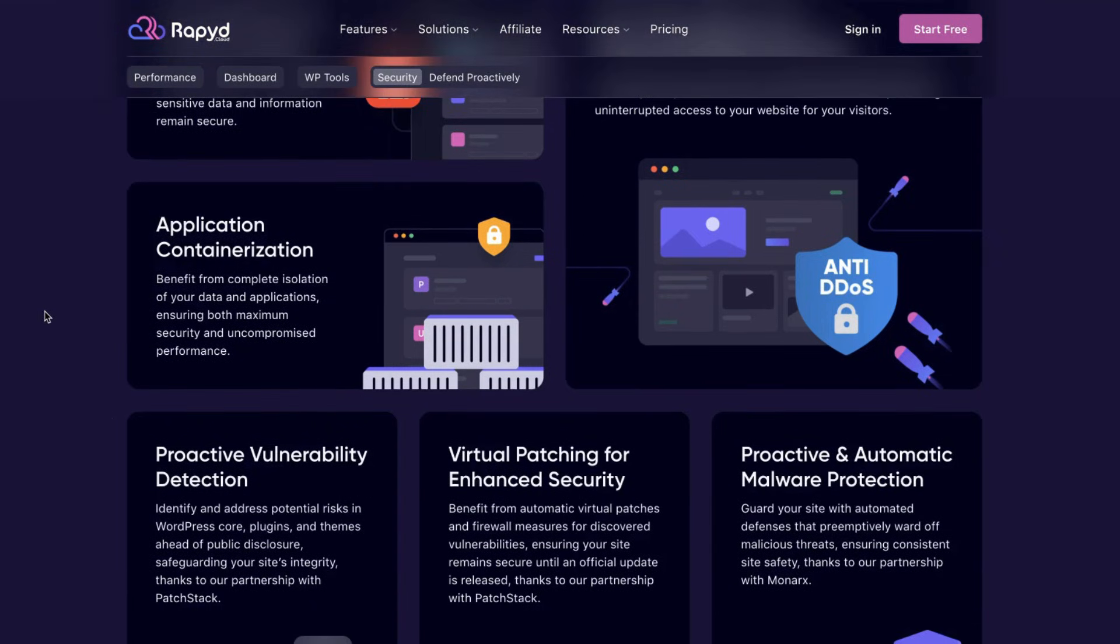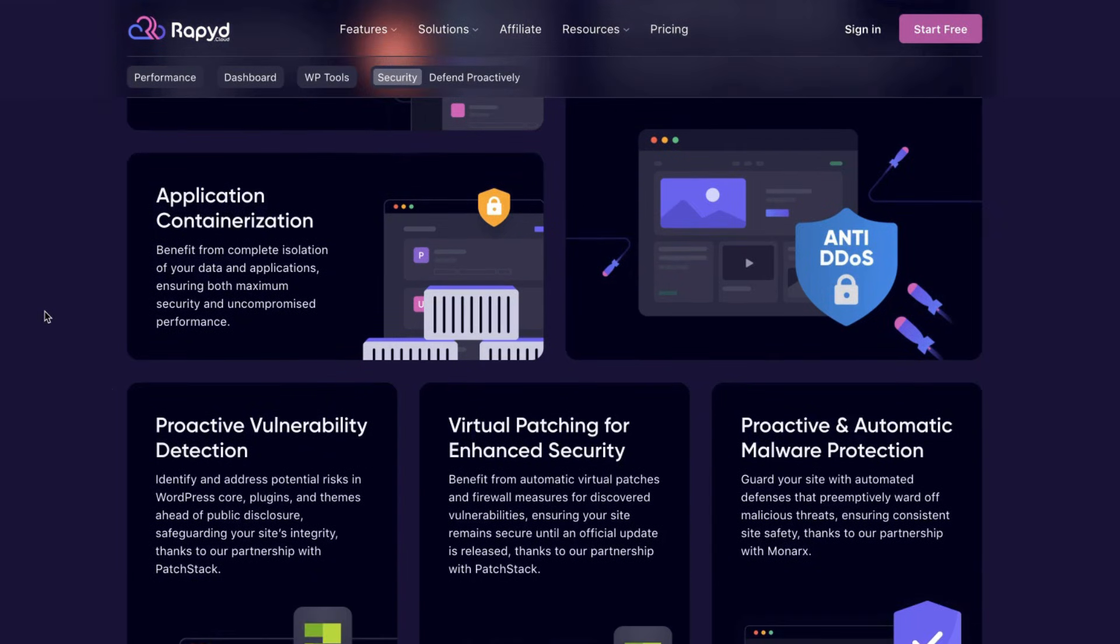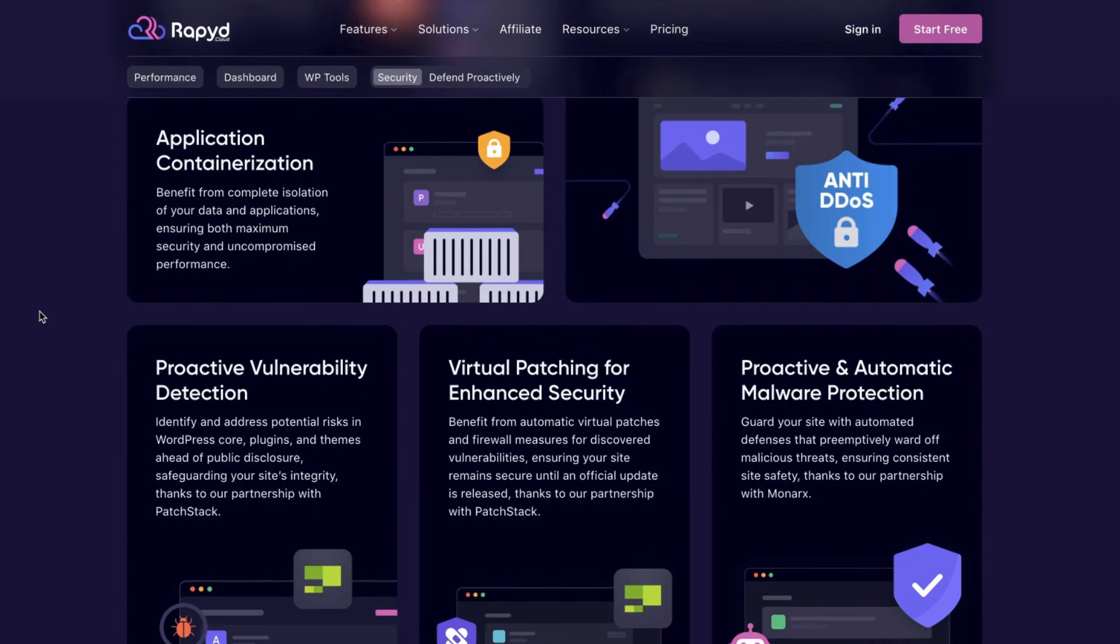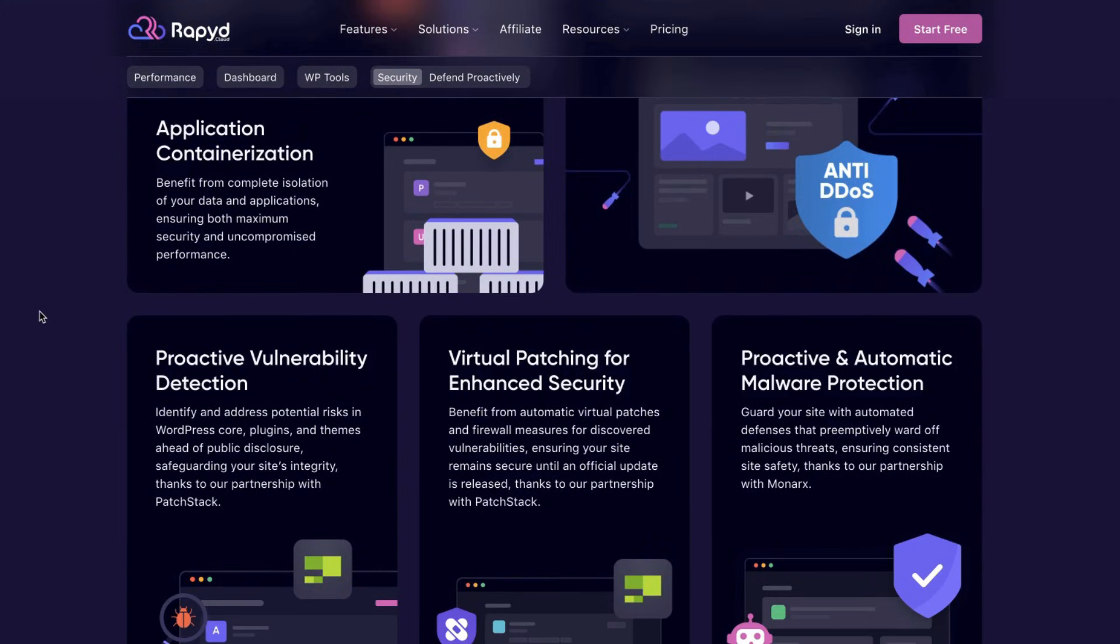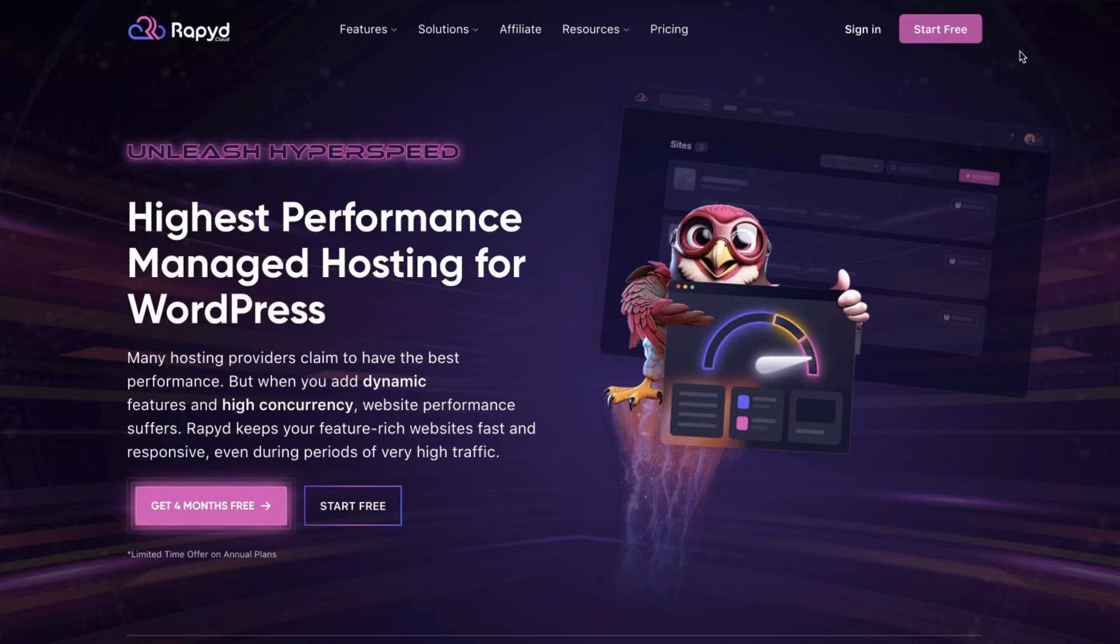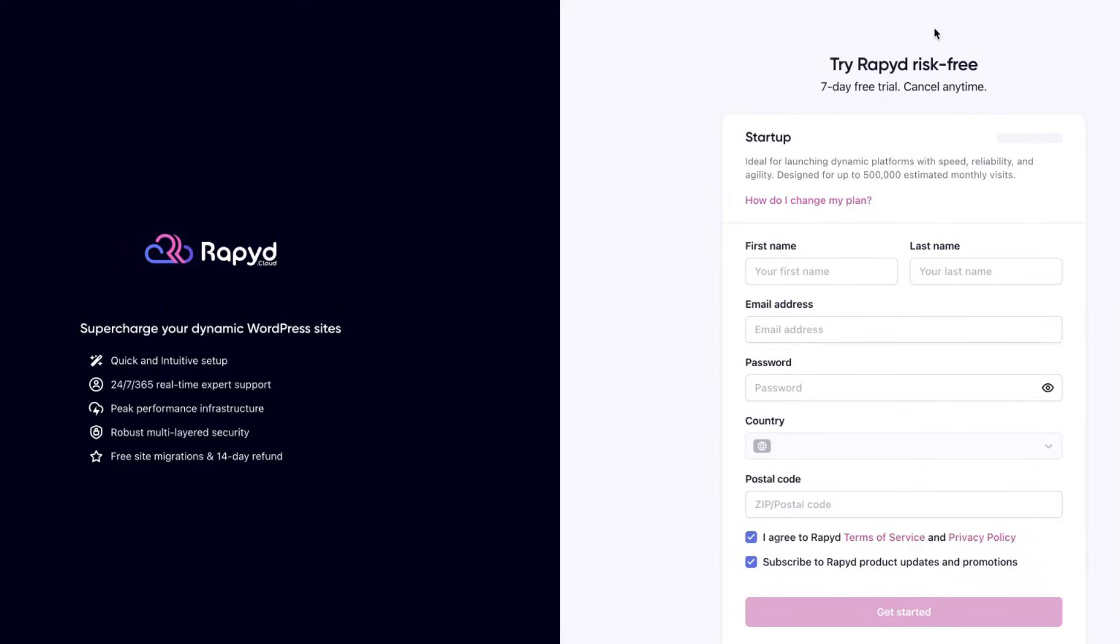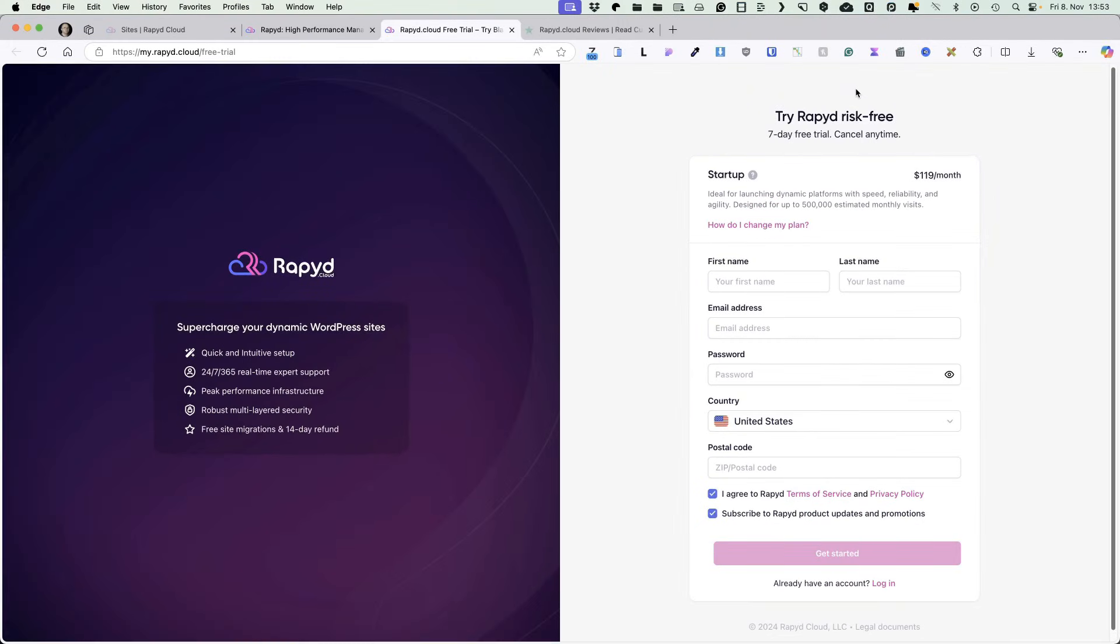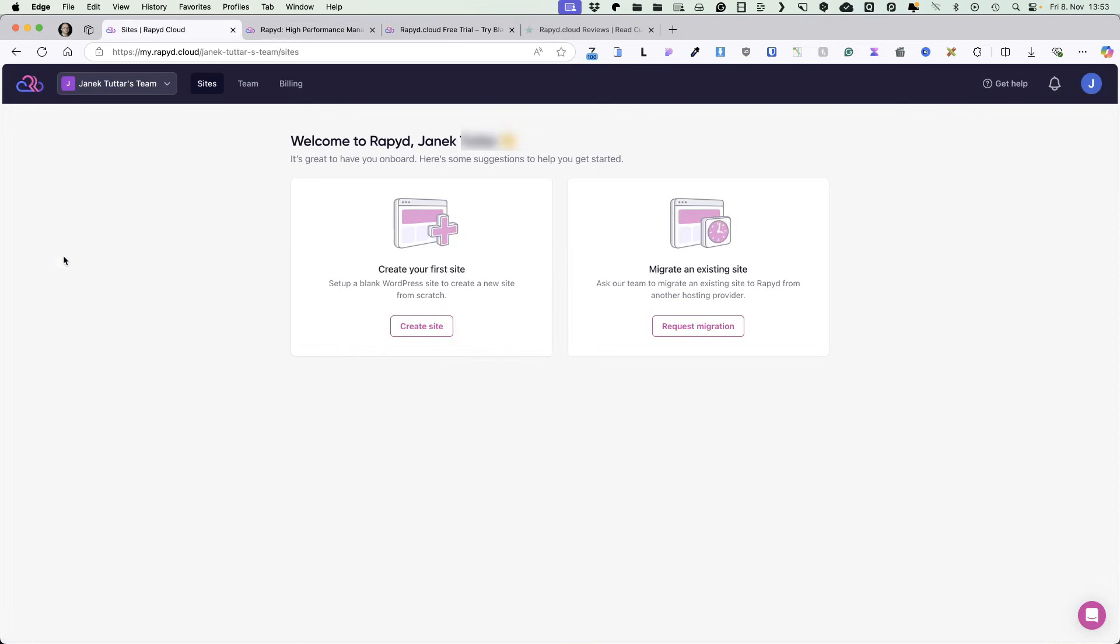ensuring maximum security and performance stability. What is also awesome is that they have virtual patching for enhanced security, which ensures that your site remains secure until an official update is released. Plus, they have malware protection, which is a really nifty feature. You can test this for free for 7 days. So just click on Start Free button, register, log in. And after that you'll see a dashboard like this.